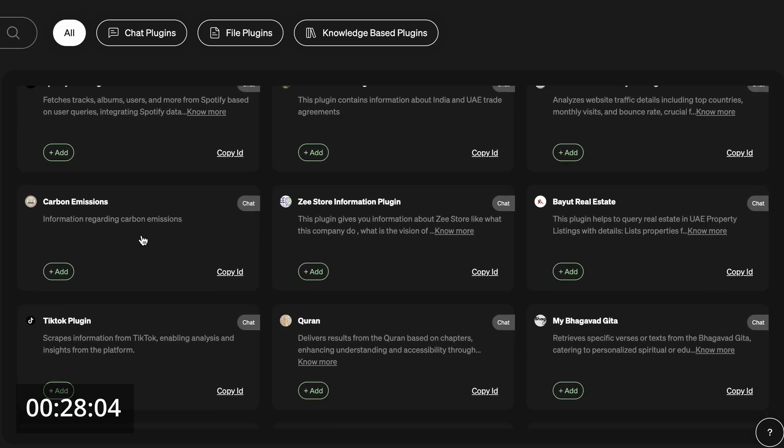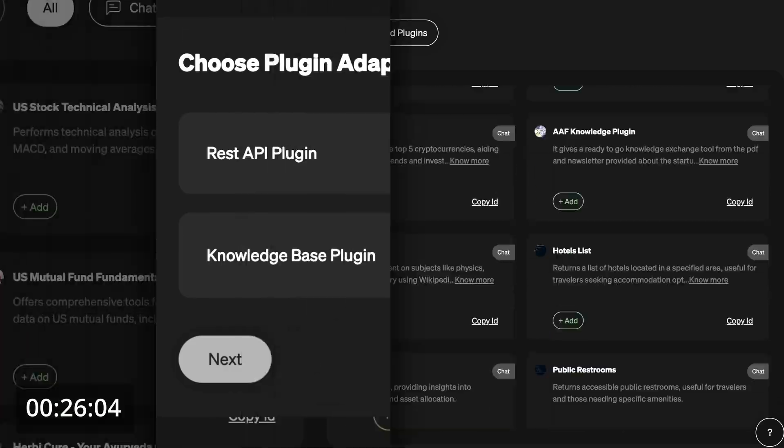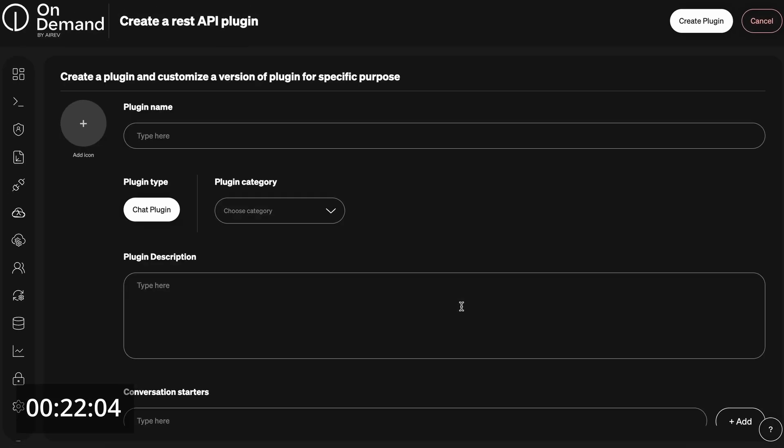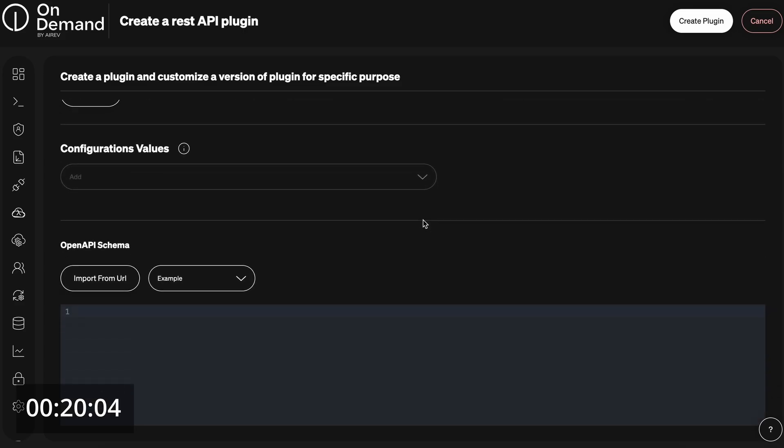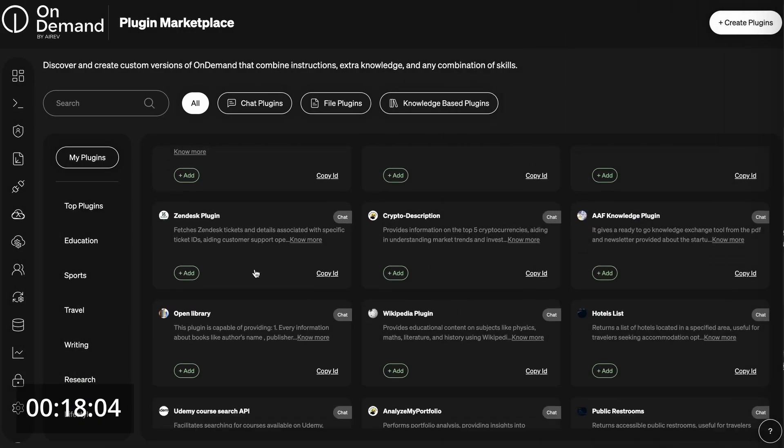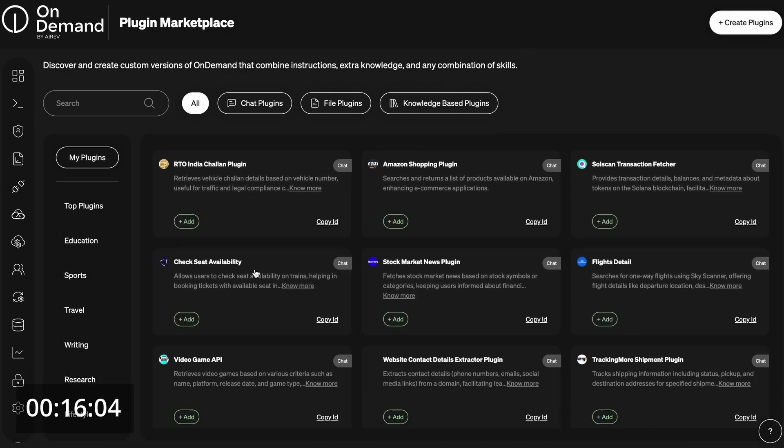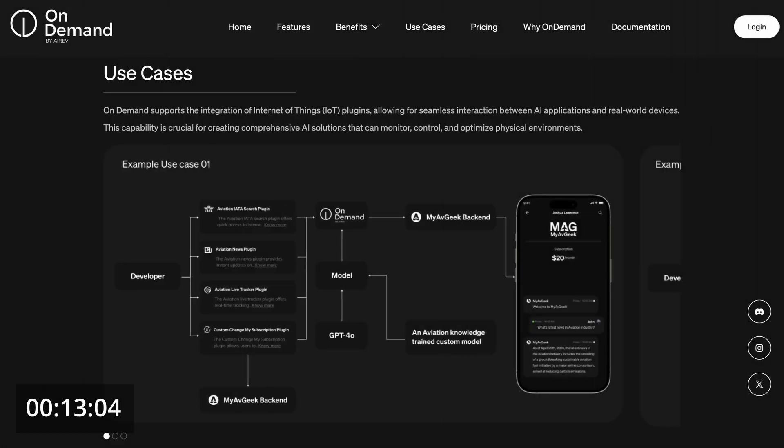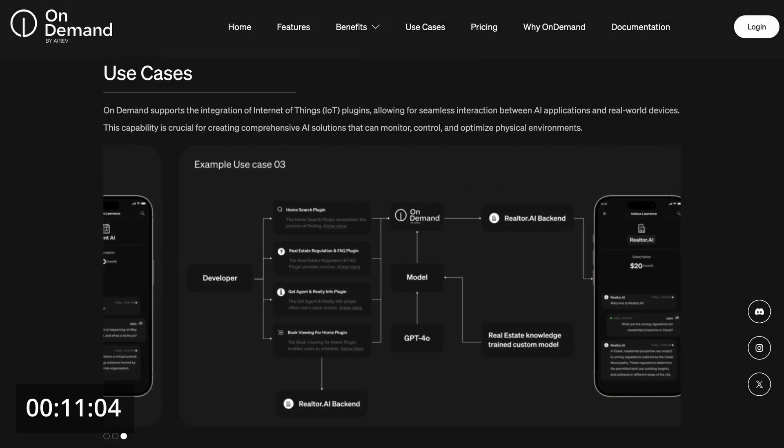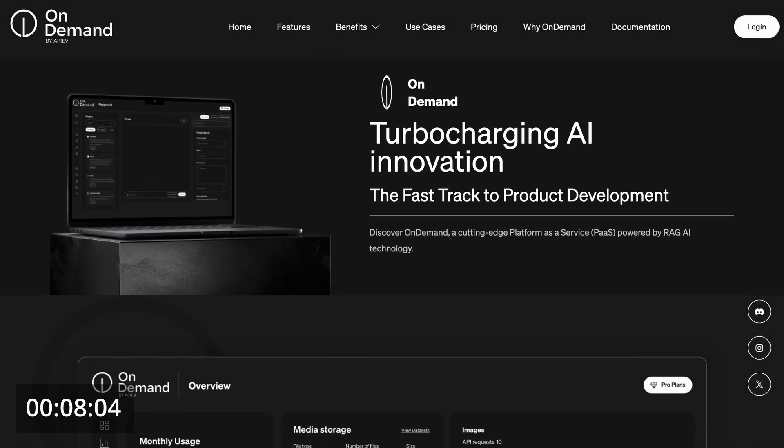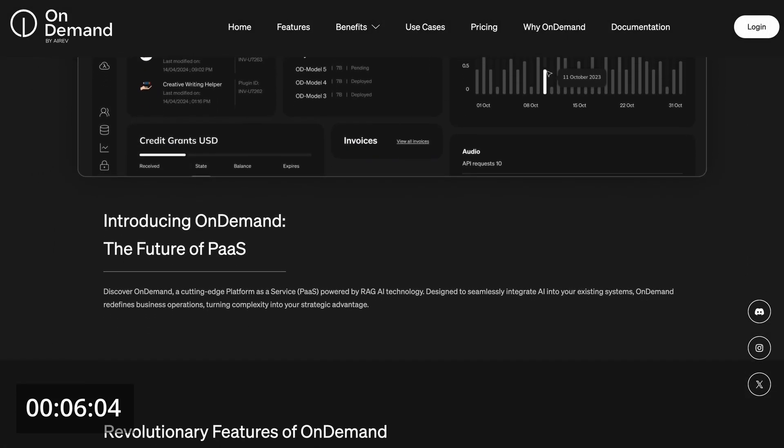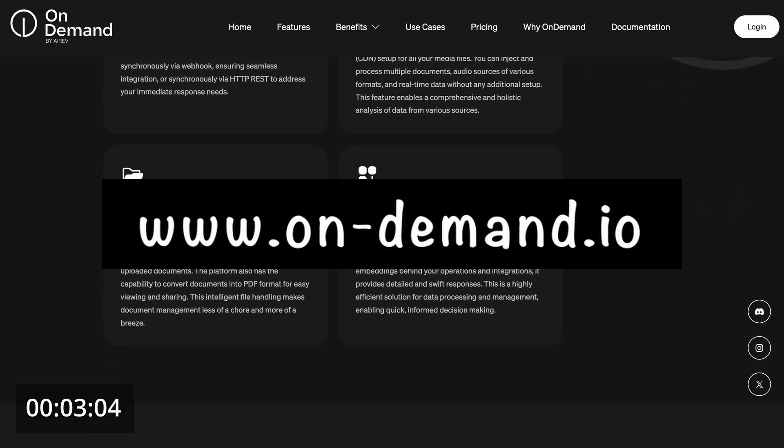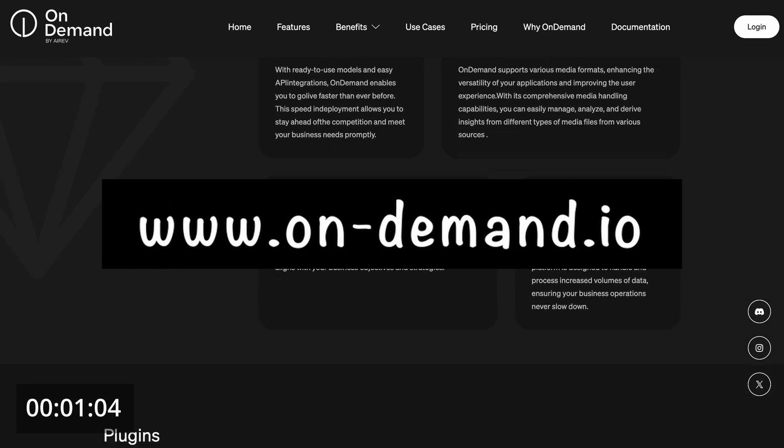You can customize them even further by creating your own plugins from your knowledge base or API, tailoring the LLMs to your specific needs. You can also share your plugins on the Marketplace for rewards. From aviation and event experts to real estate and home automation, OnDemand lets you create AI agents for every need. Visit OnDemand.io and get started now for free.